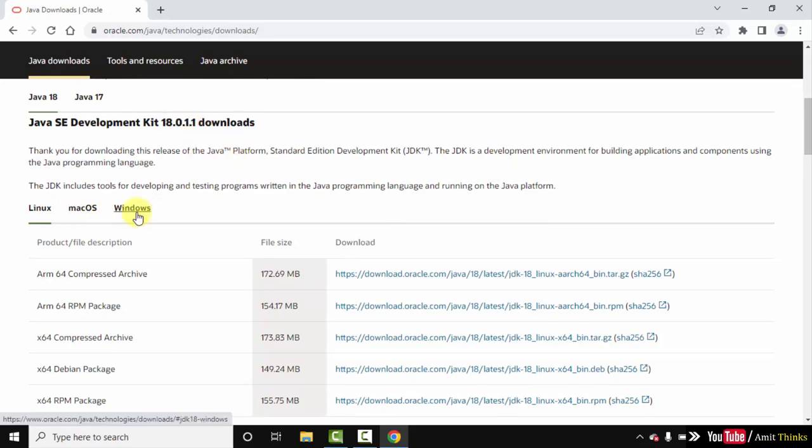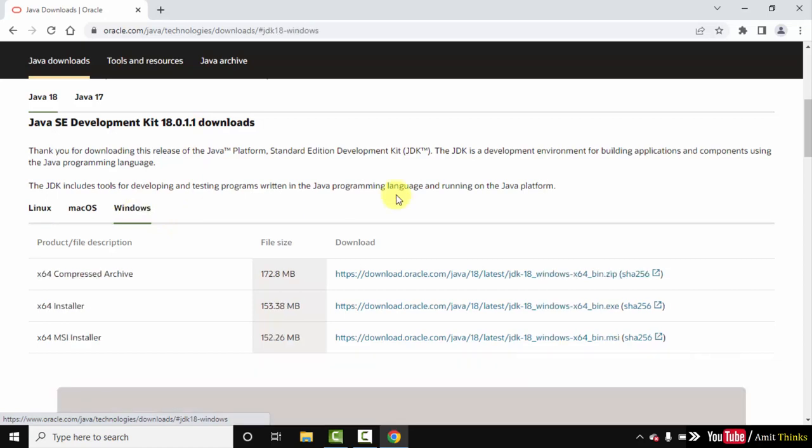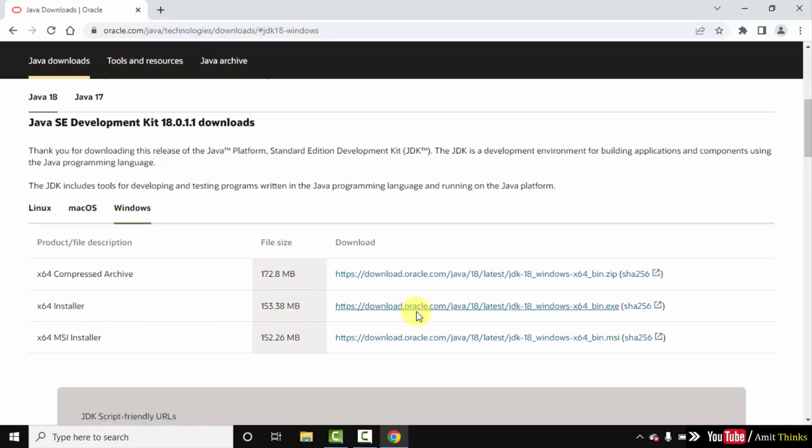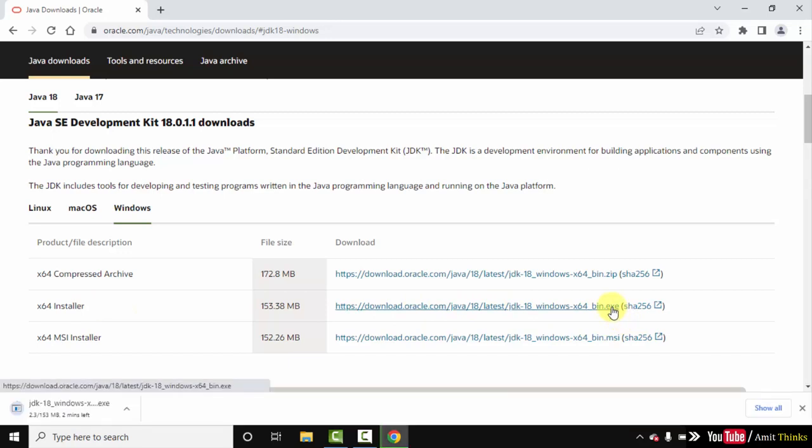Downloads for Linux, Mac OS, and Windows are available and you can see 18.0.1.1 is visible. This is the current version. I want to download the Windows version. I will click on Windows and here are the Windows versions. We want an installer file, so I will go for the x64 installer. That means Windows 10 64-bit operating system. Here is the exe file. Click on it. Download started. It's only 153 MB. Let's wait for a few seconds.